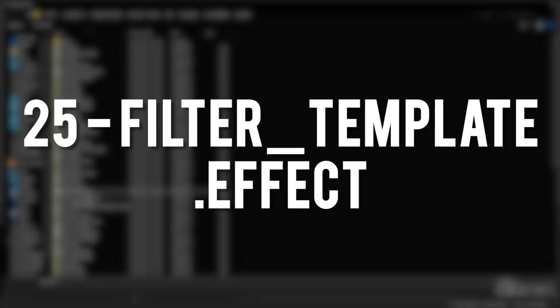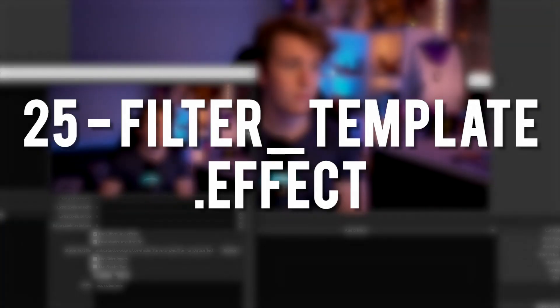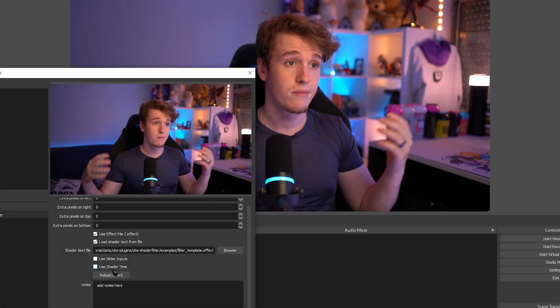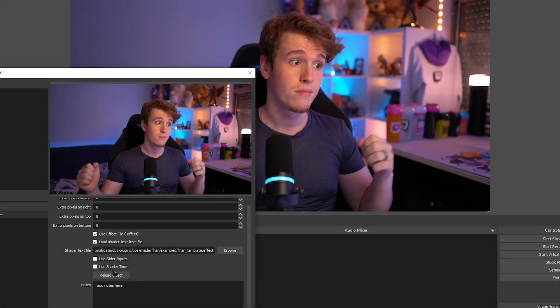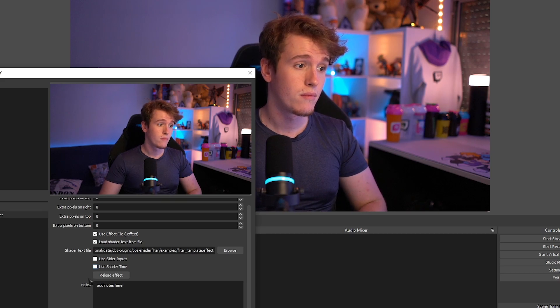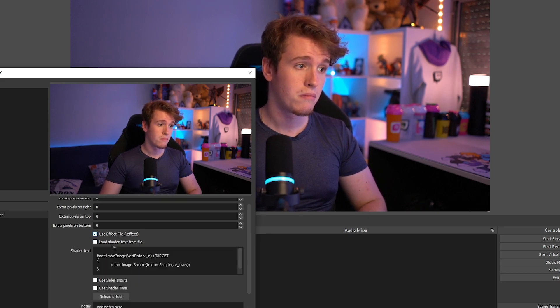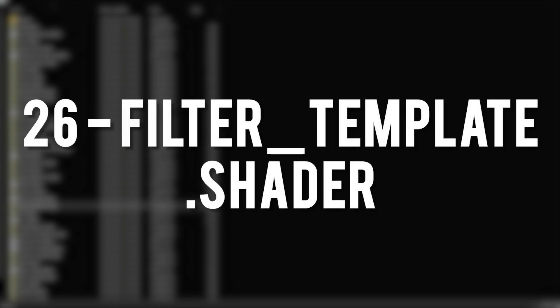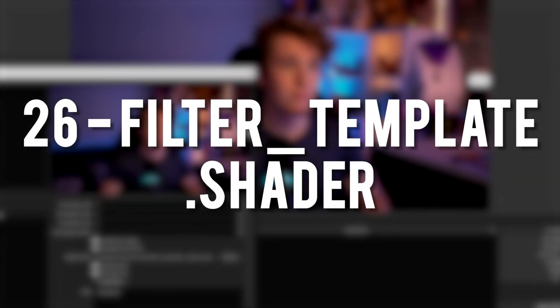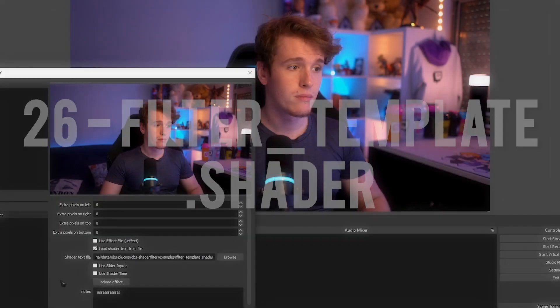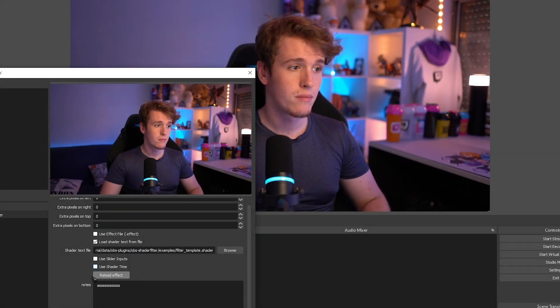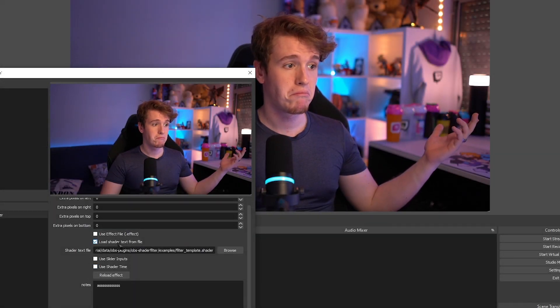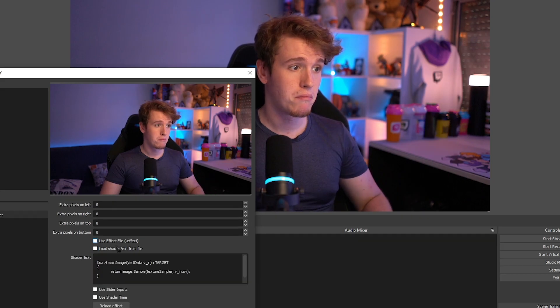Filter Template Effect. Judging by the name, I imagine this is used as a template to make your own effects, because when I loaded it up, it had nothing in there. Filter Template Shader. I imagine it's the same thing as the last one, only for shaders instead of effects.